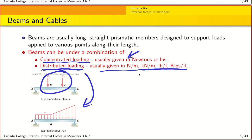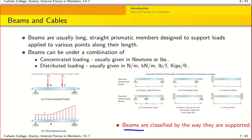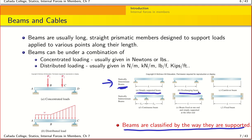Beams can also be classified by how they are supported. In the top row, we have statically determinate systems where the number of unknown forces equals the number of equilibrium equations. Examples include a simply supported beam, an overhanging beam, and a cantilever beam. On the other hand, adding an extra support creates a statically indeterminate system — examples include a beam fixed at one end and simply supported at the other, and a fully fixed beam.